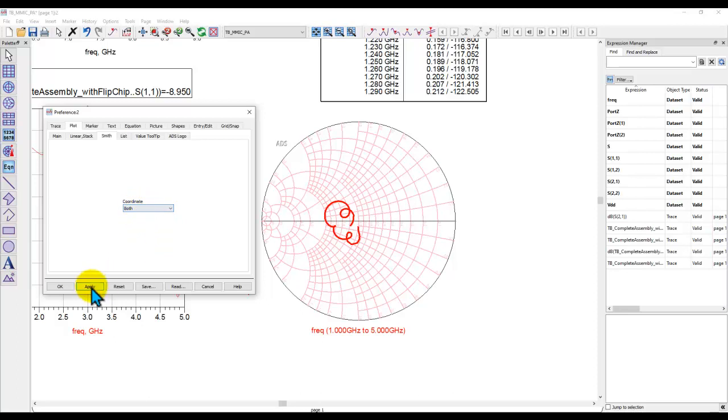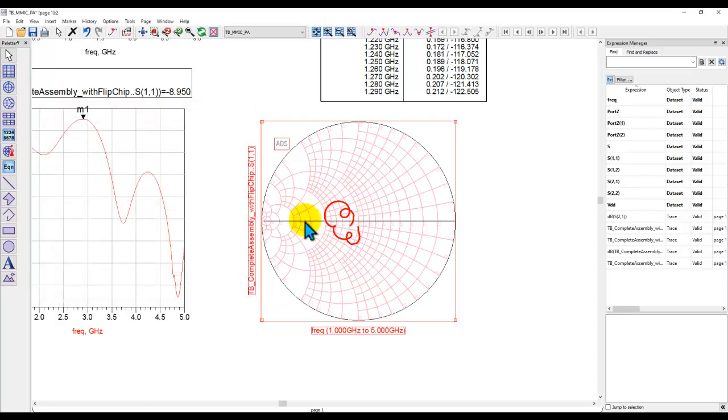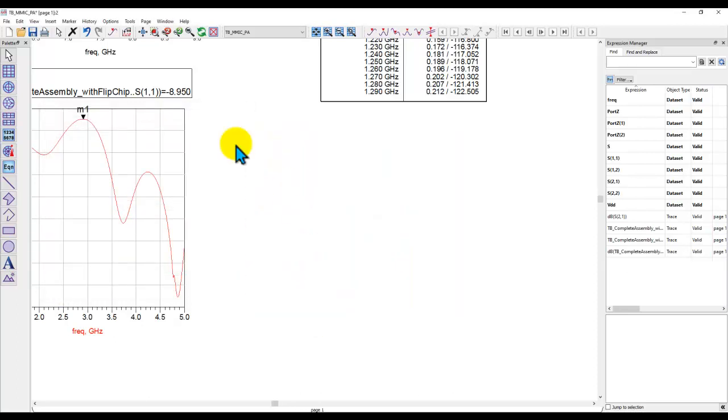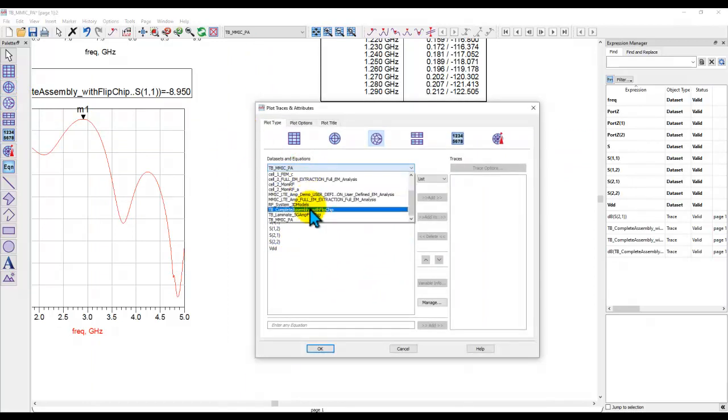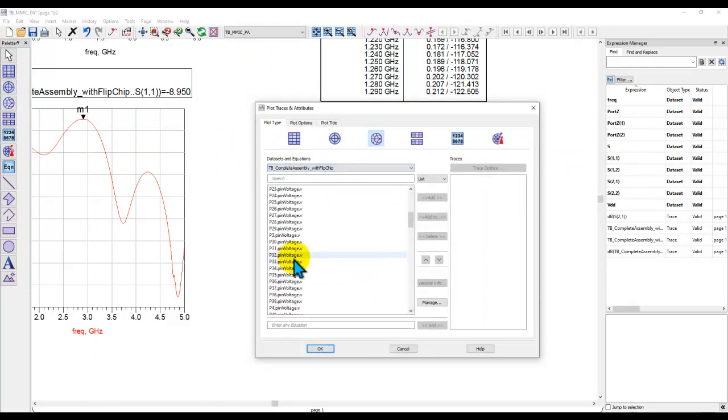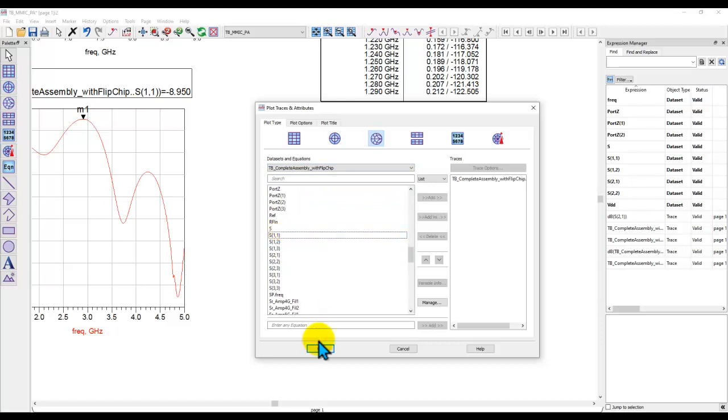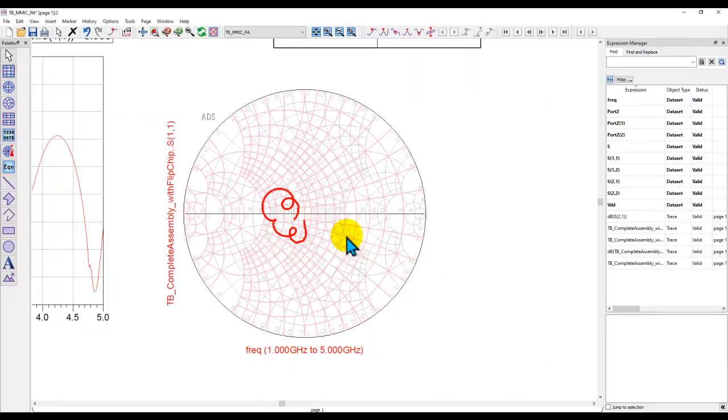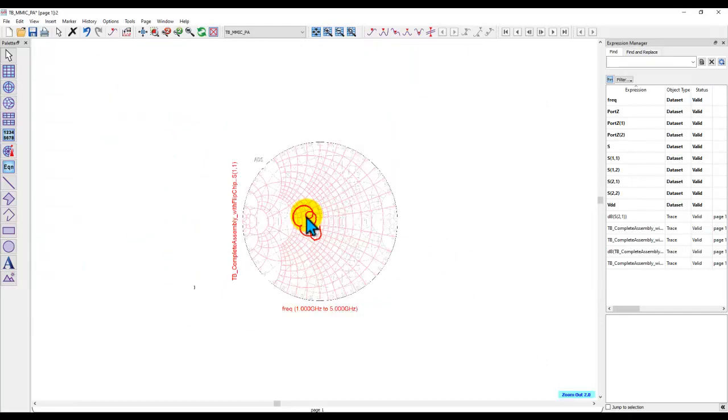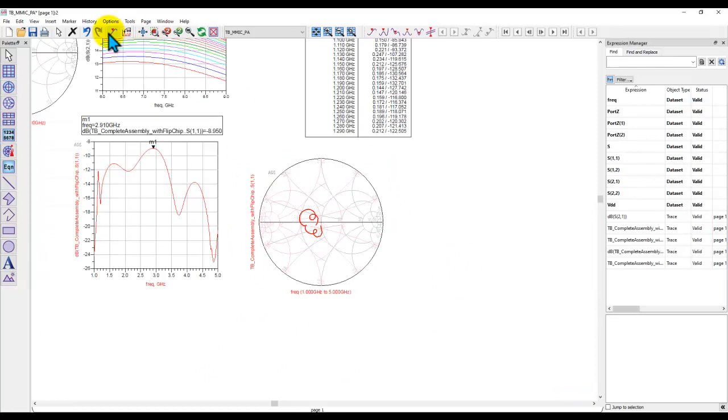But if I want to see both, I can do both. And that way, when I insert a new Smith chart plot in any workspace or in any data display in a particular workspace every time, you can see both admittance as well as impedance circles there.